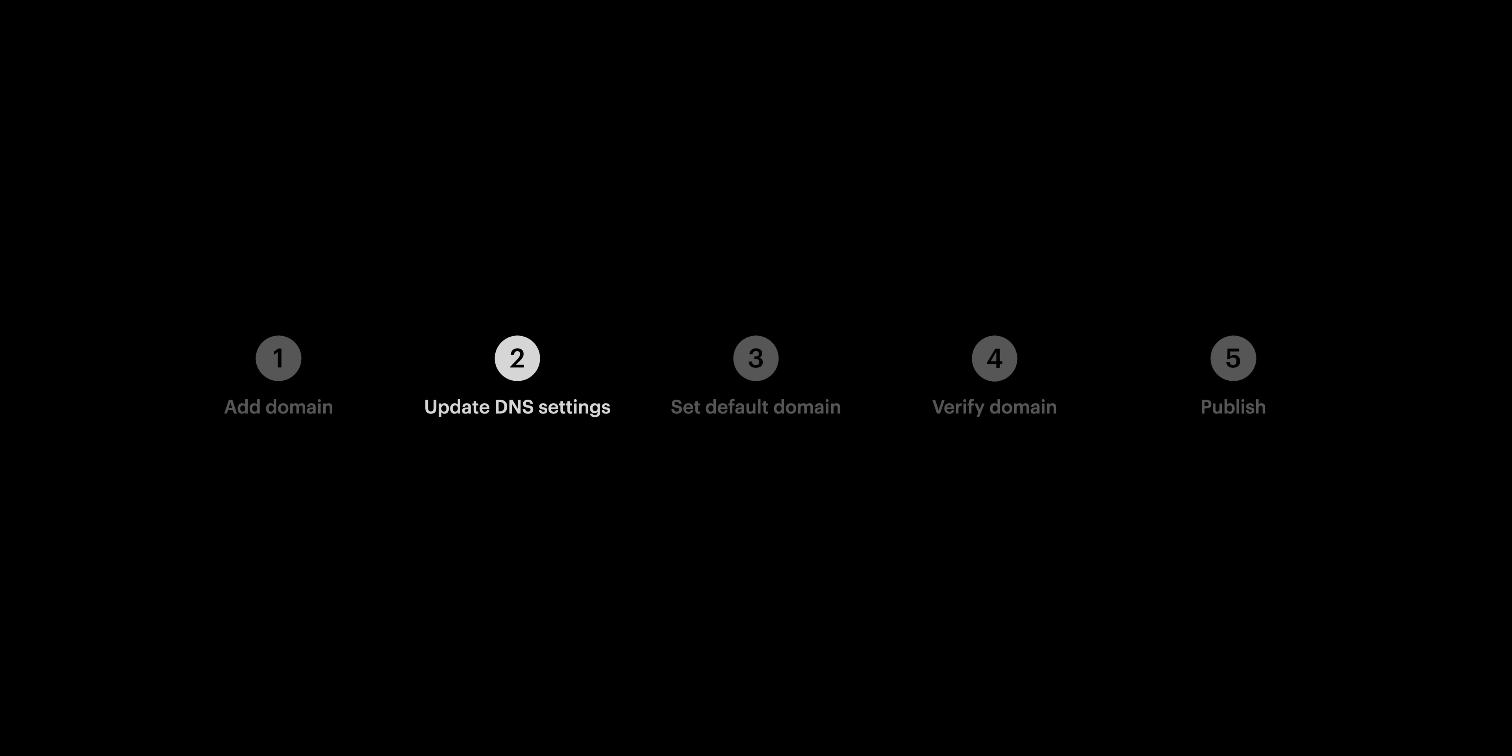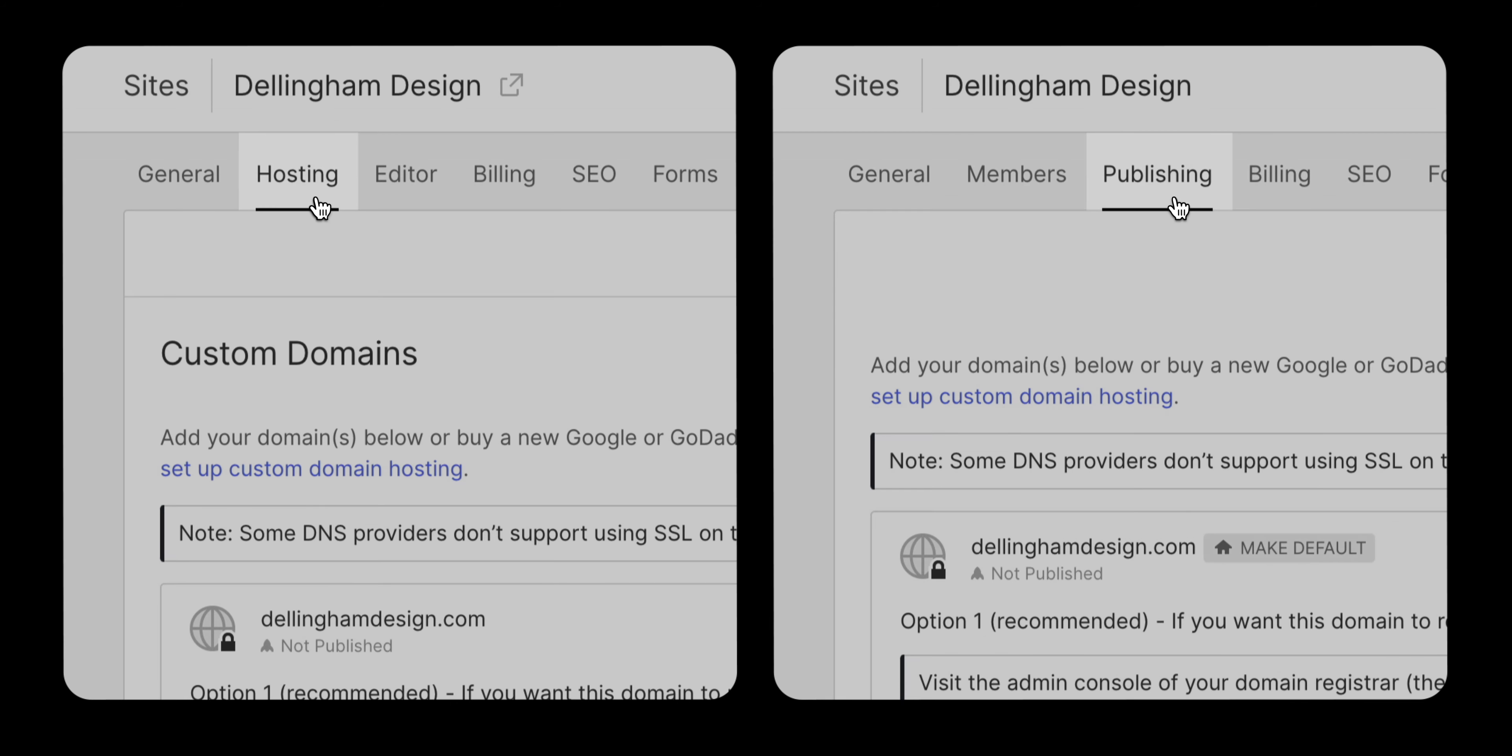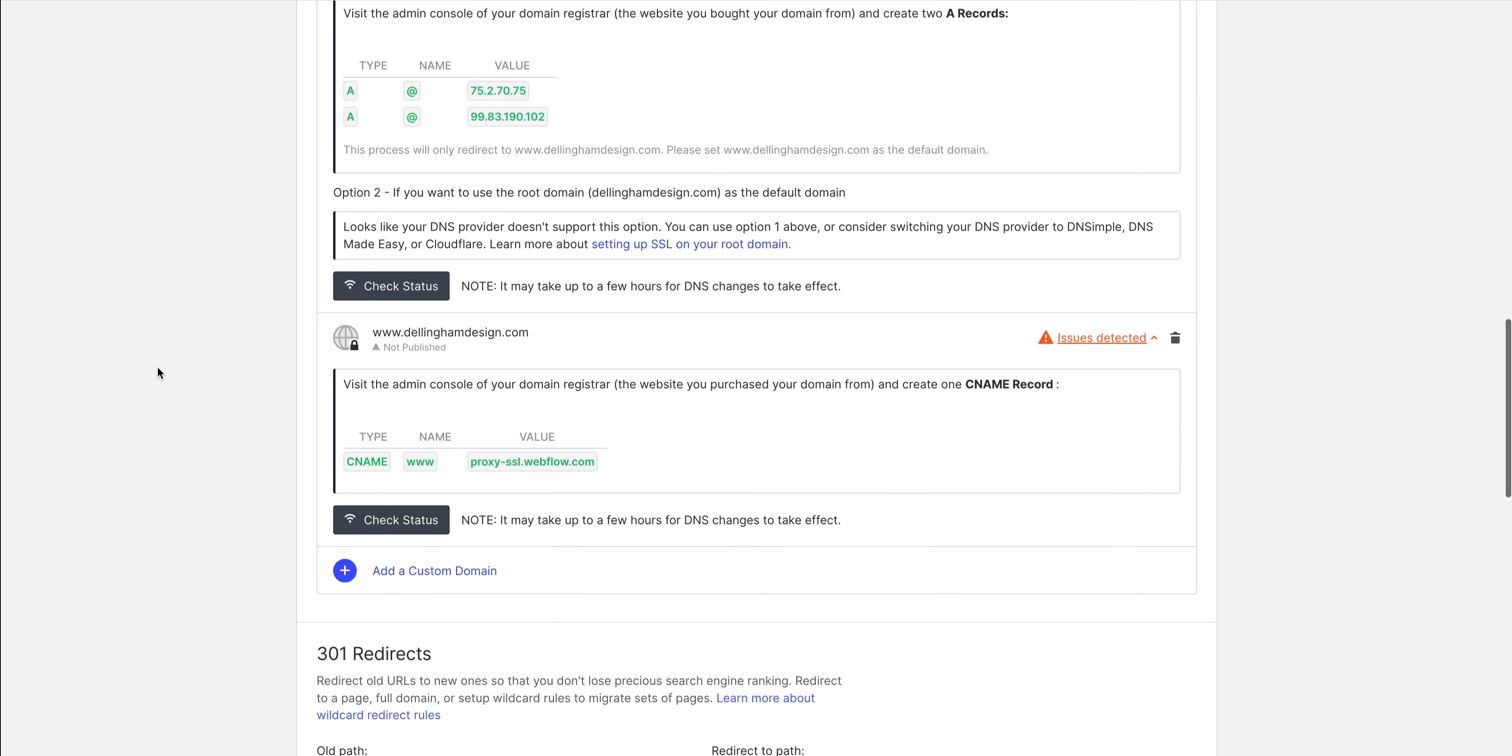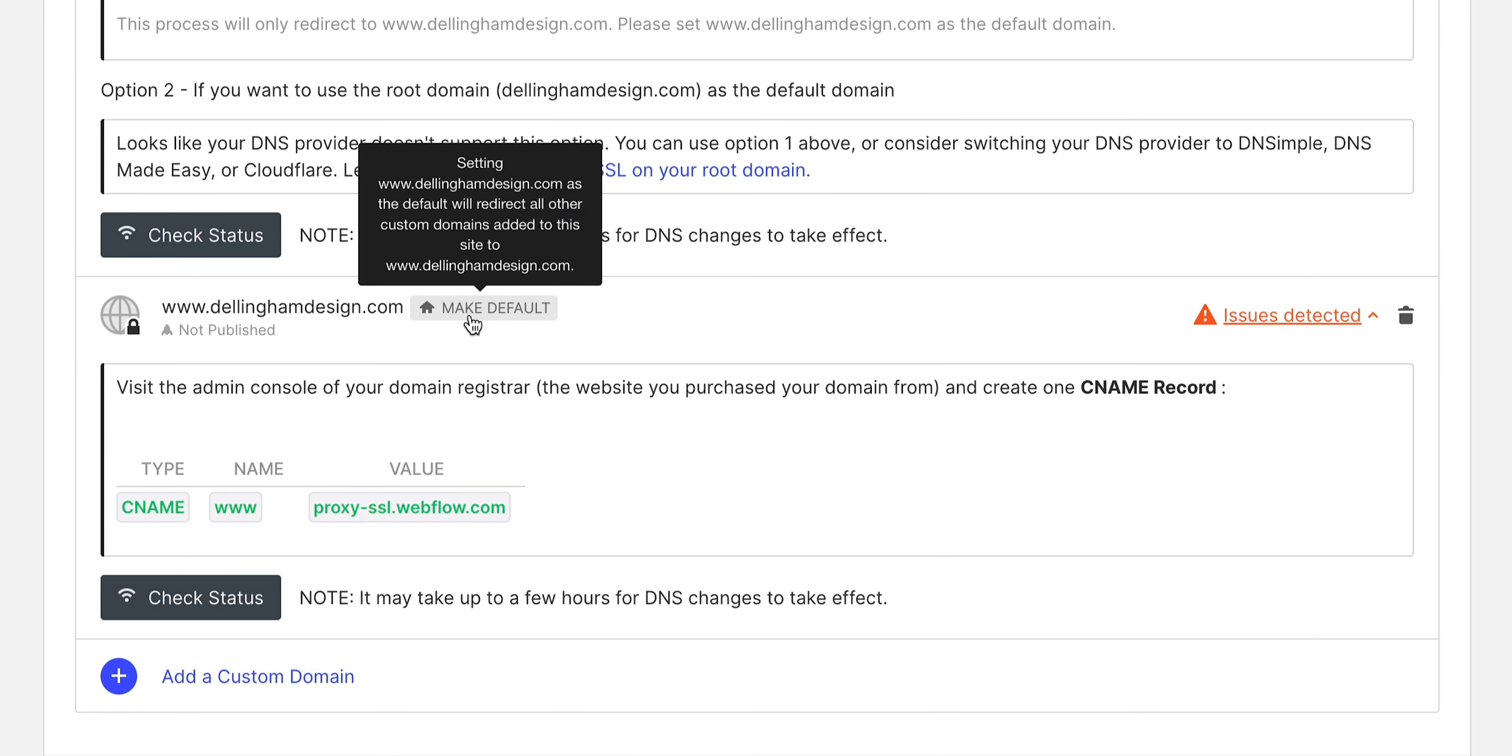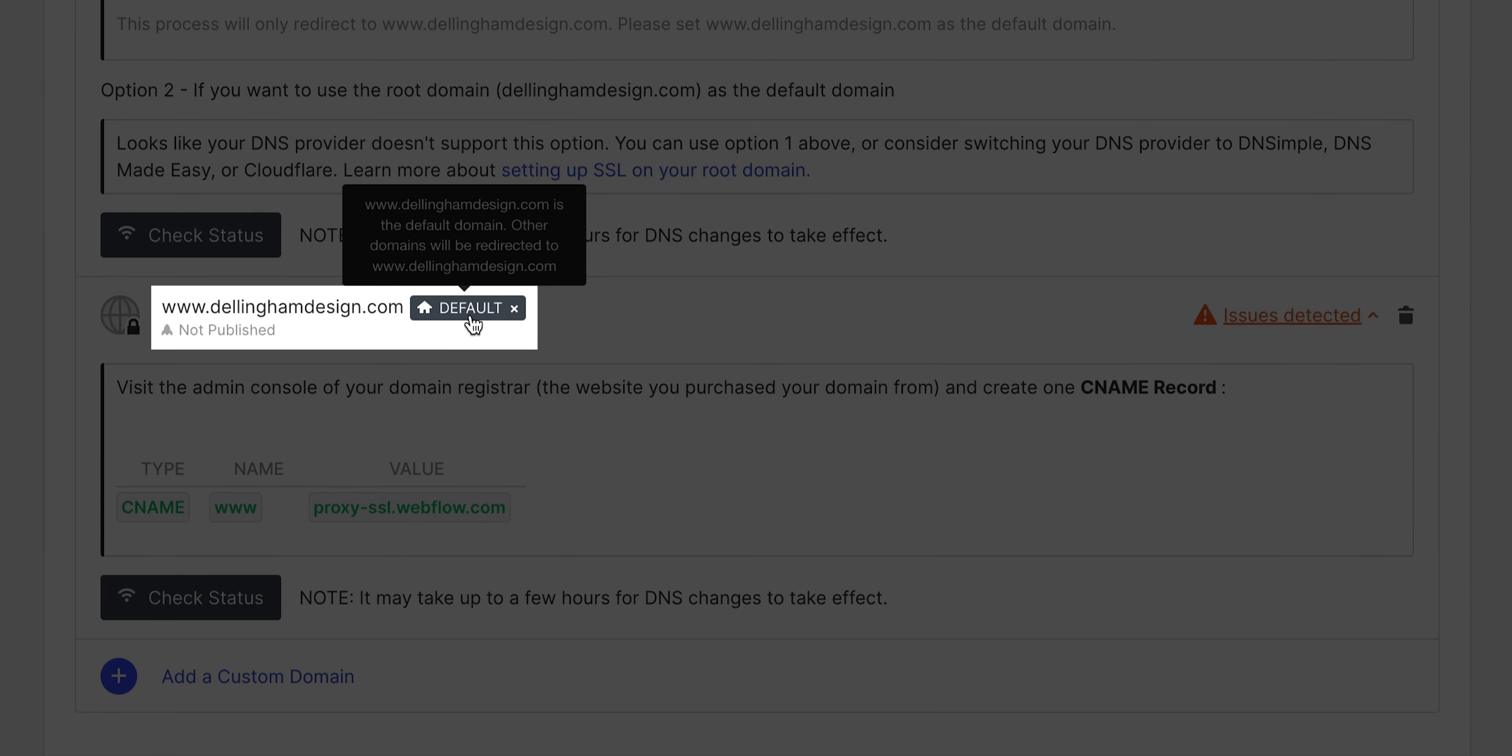Let's move on to our default domain in Webflow. We're back in Webflow under the Hosting or Publishing tab. And in this case, we're going to go and set the www.dellinghamdesign.com. We're going to set that as the default by pressing the little default thing here on the www option.